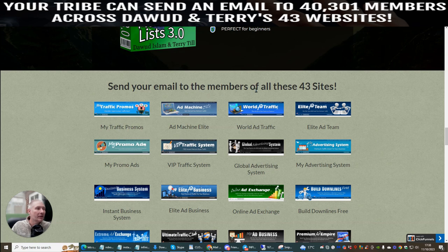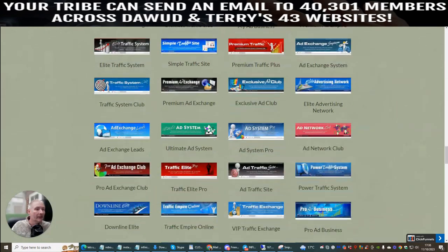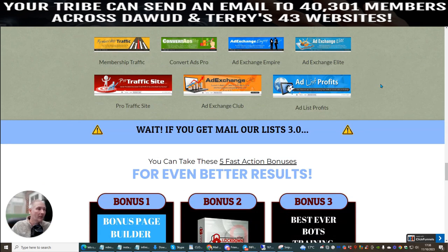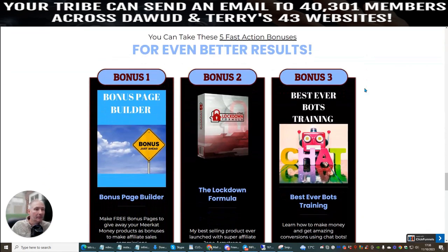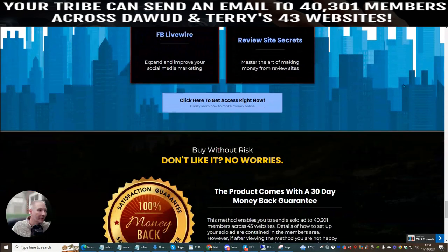Send your email to the members of all 43 sites — these are all the sites linked here, and they'll give you some idea of just how powerful your one solo ad is. Now, there are bonuses included here. Bonus 1 is Bonus Page Builder. Bonus 2 is Lockdown Formula. Bonus 3 is Best Ever Boss Training. Bonus 4 is Livewire — a Facebook tool to expand and improve your social media marketing. Bonus 5 is Review Site Secret.